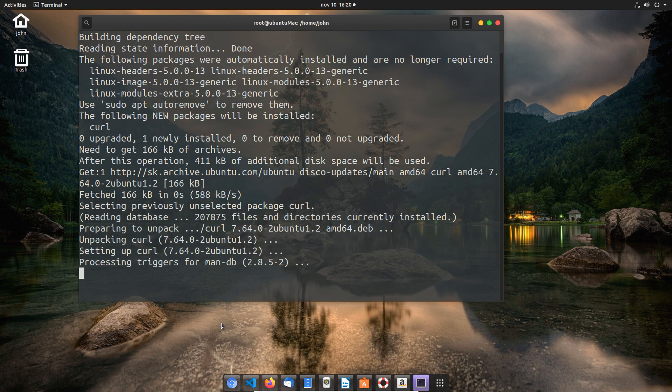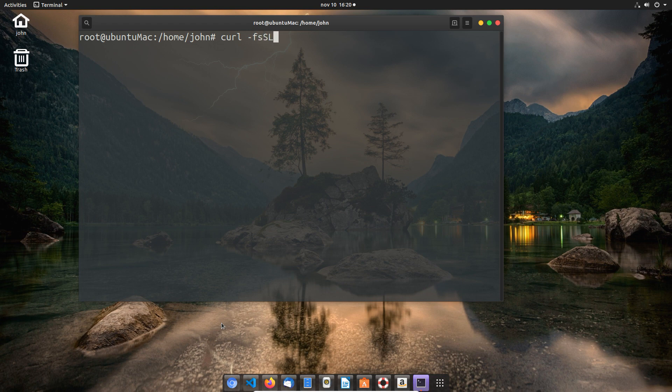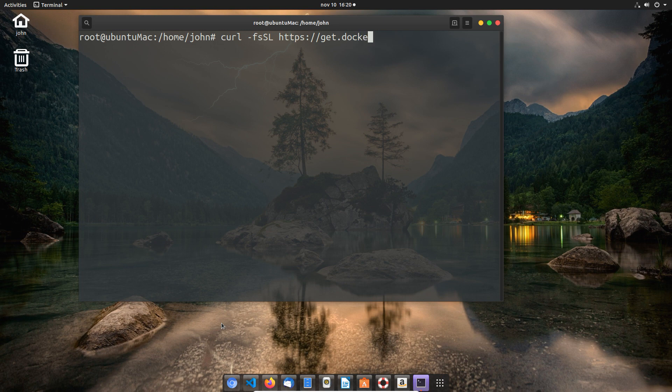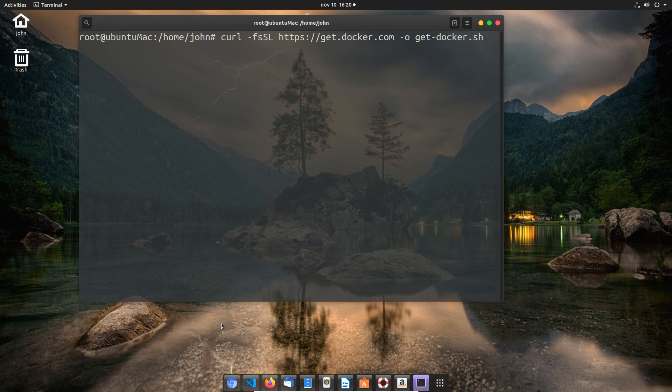This isn't the only way to install Docker, but it's my personal preferred way, which is to basically download the Docker install script. I'm going to do that using curl -fsSL and then the URL, which is https://get.docker.com, and -o to download the file, in this case get-docker.sh.